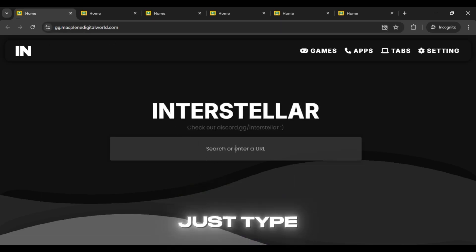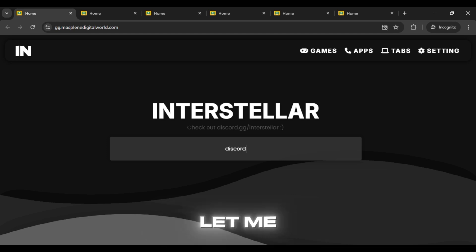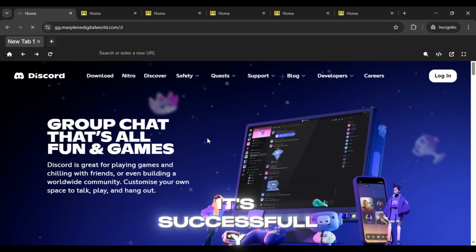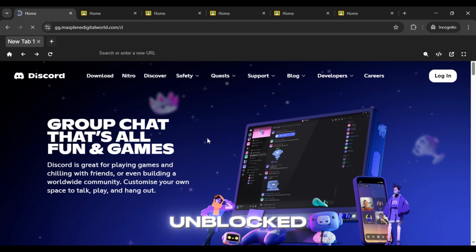Just type the URL of the website you want to unblock. Let me test it with Discord and boom! As you can see, it's successfully unblocked.